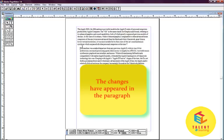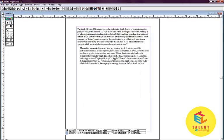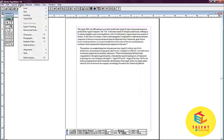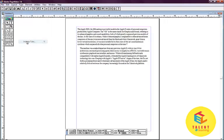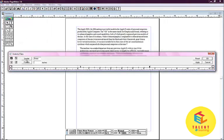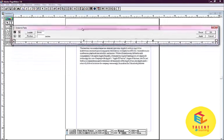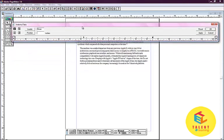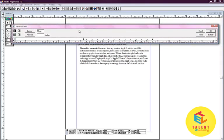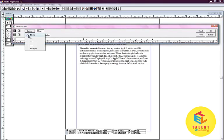We will go back again to see the other functions of the indent tab menu bar. We can also choose the leader by clicking on the leader option. There are various options such as dots, small hyphens and a line.